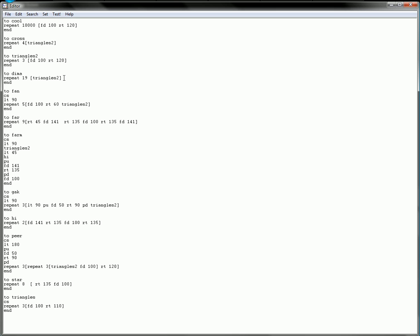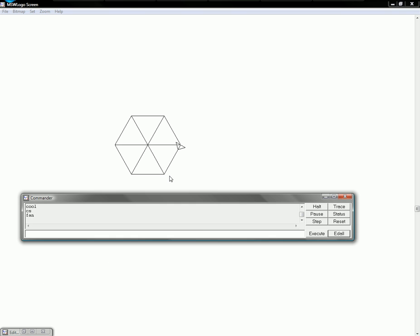That's actually another program, and I'm telling fan, a different program, to run triangles2. So you can run programs inside of programs. It's just telling it to turn and then do a triangle, forward turn, and that just makes that.